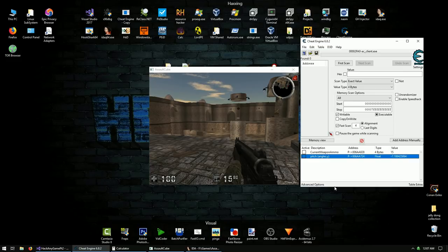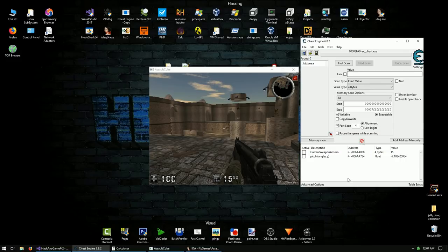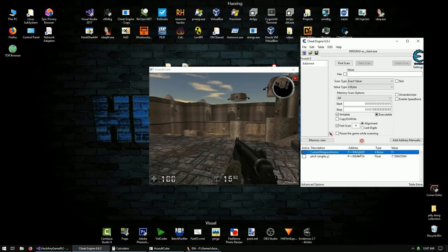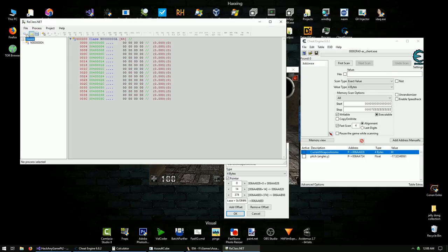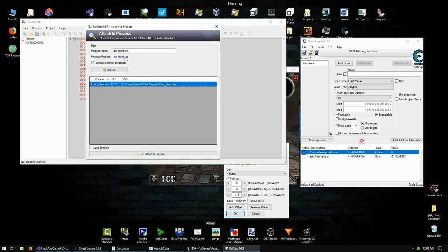Anytime something's more complicated than you think and you're not getting anywhere, you need to start reversing something related to it. The more you reverse, the more everything will make sense. We weren't able to get anywhere with the angles - I'll show you why later. Instead, we're going to reverse some stuff in the weapon object and try to figure it out. We'll look at the weapon object using ReClass.NET.